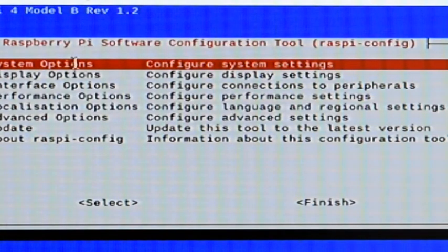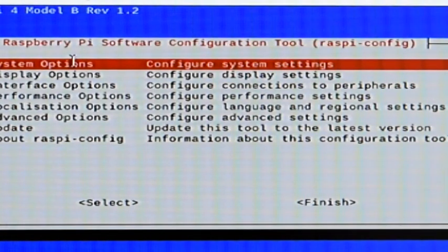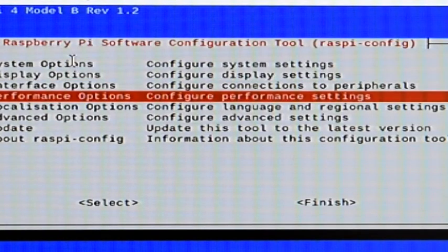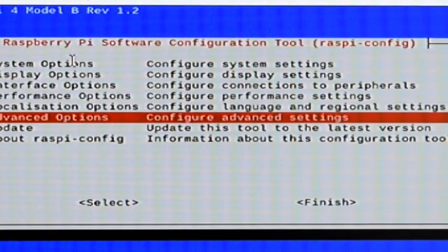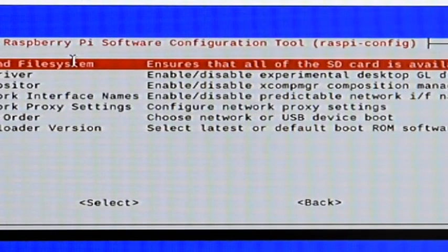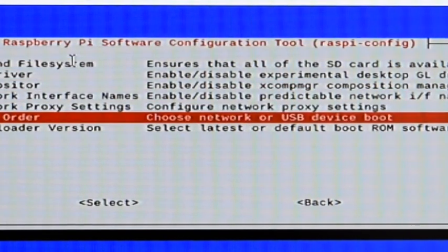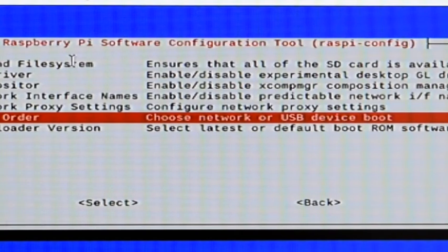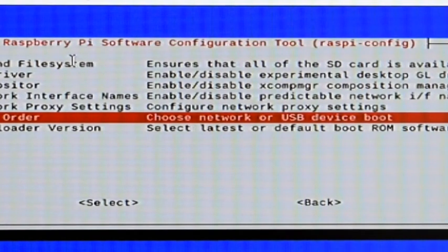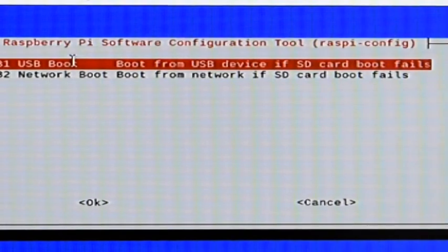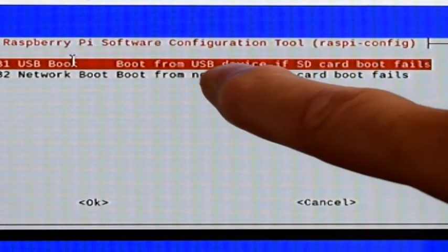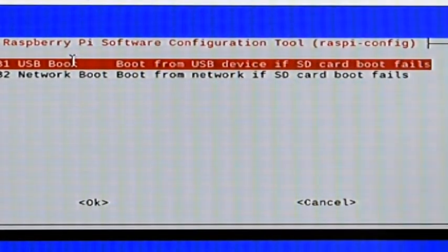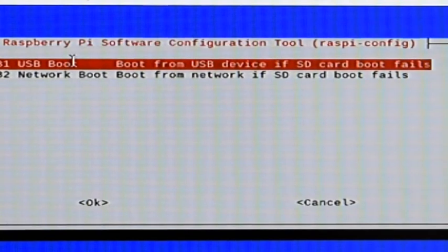And once we get that, we're going to have to use the arrow keys to go down to Advanced Options. And we'll press Enter when we get there. And then we're going to go down to Boot Order. And this is where we tell the system where to boot. So we'll go there.